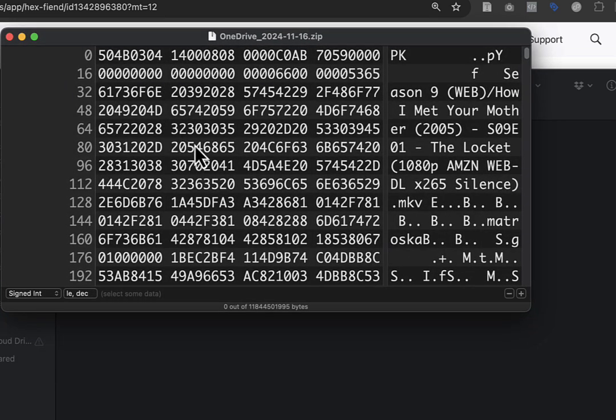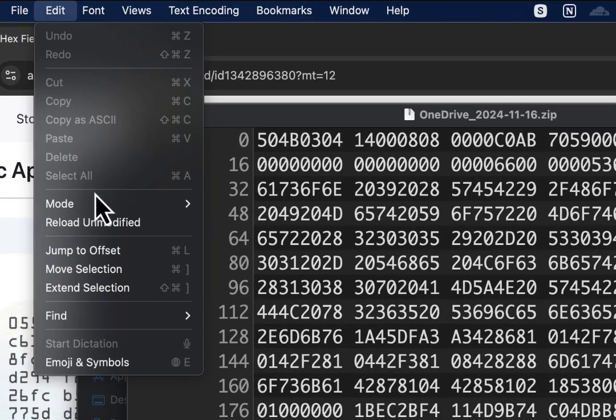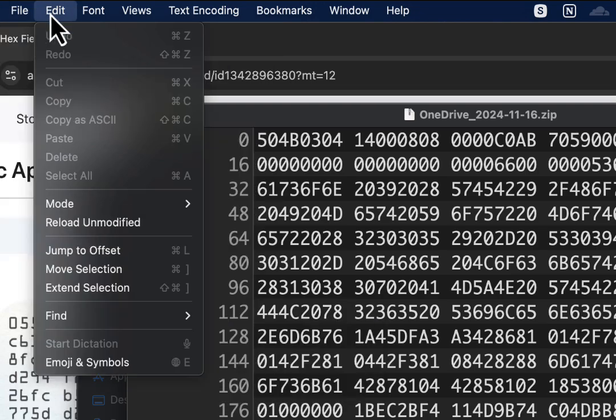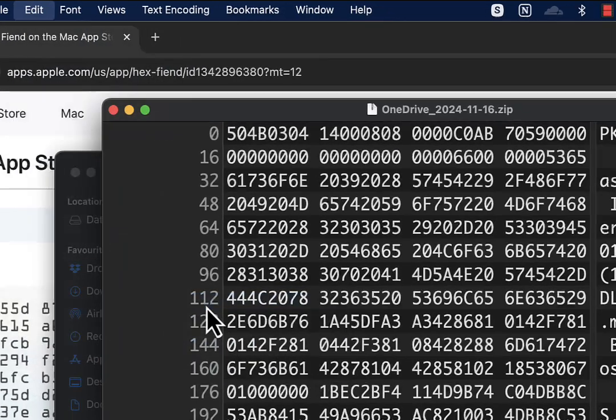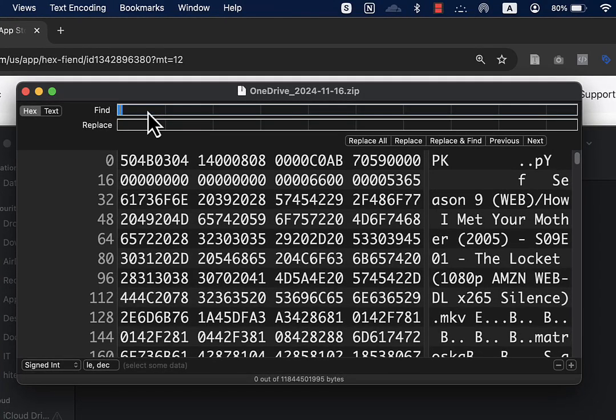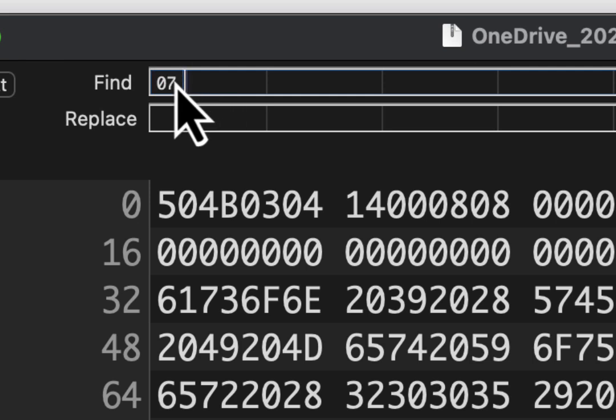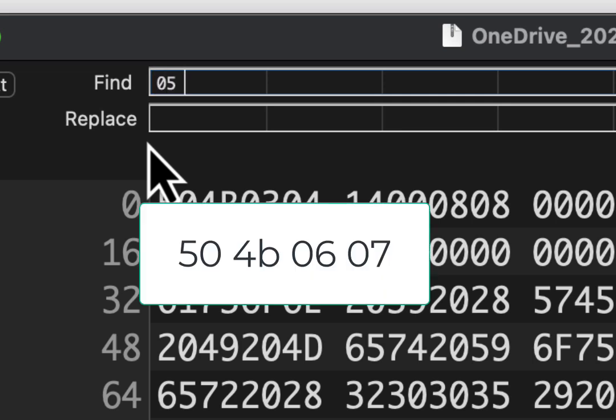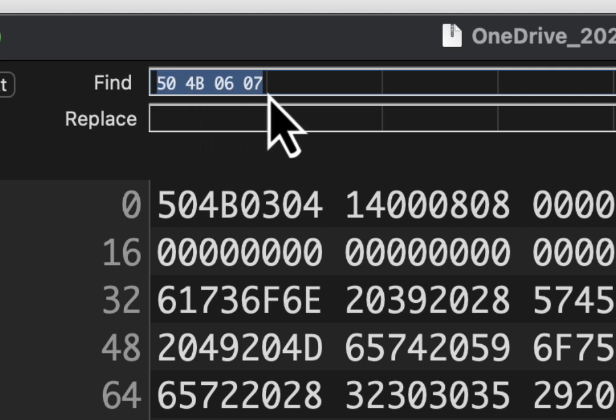Press Command+F on your keyboard, or go to Edit and Find. In the Find dialog, you need to type specific characters. Note that typing will behave a bit weird - if you type 7, it shows 07, and if you type 9, it becomes 79. Ignore that and just type what I'm telling you: 504B0607. Type these eight characters.